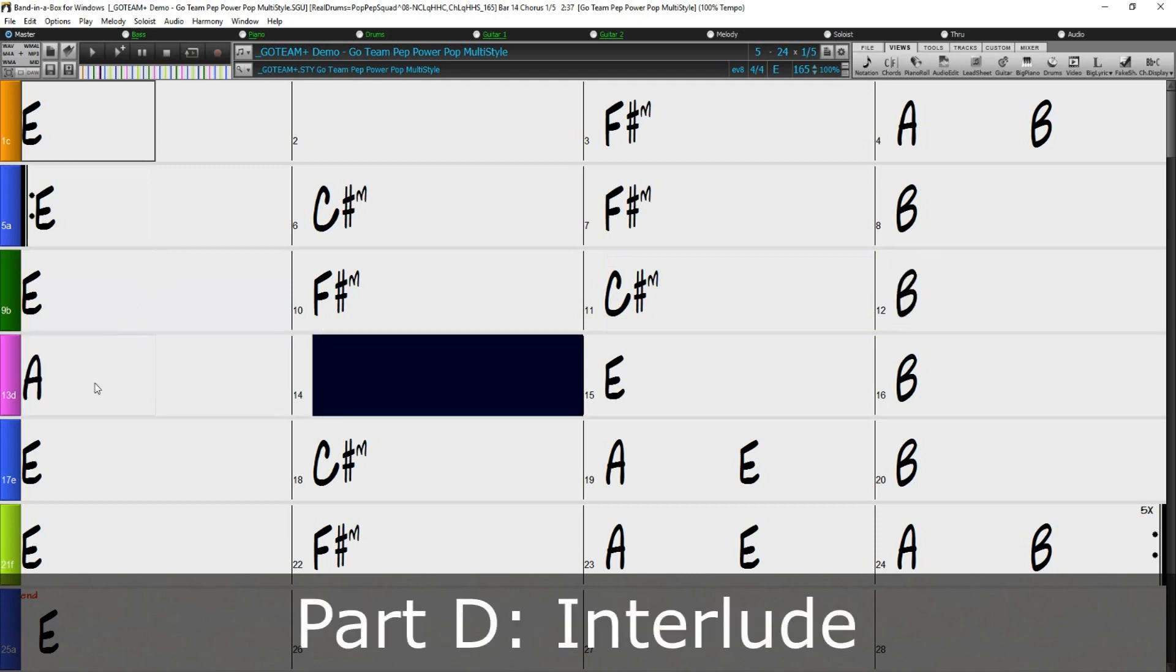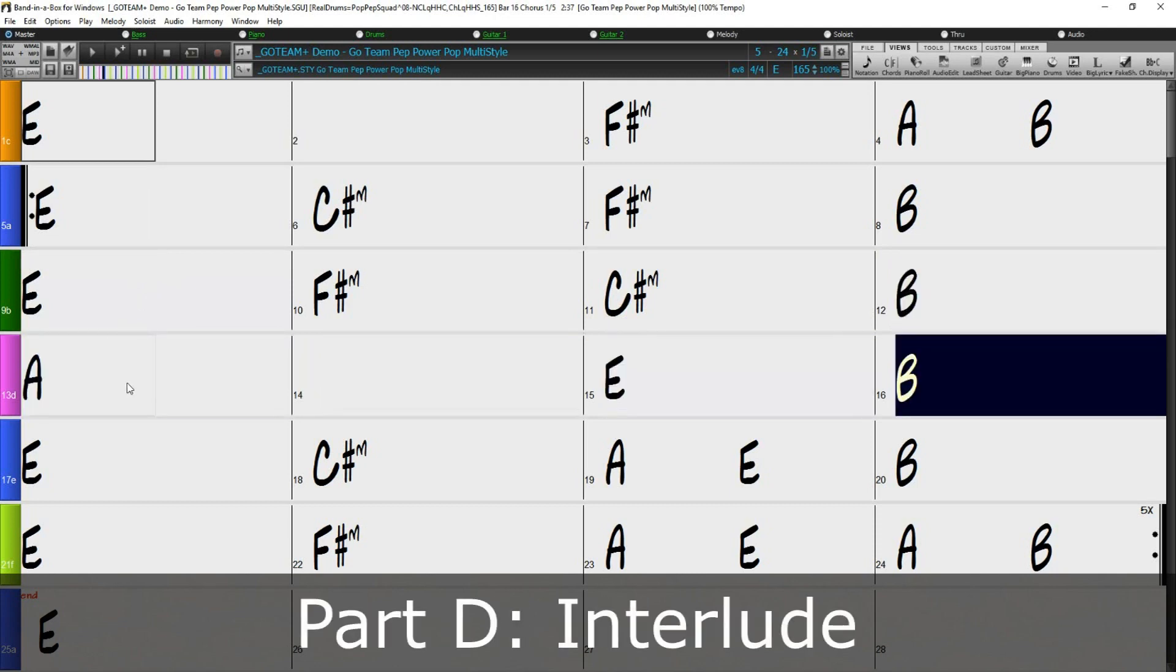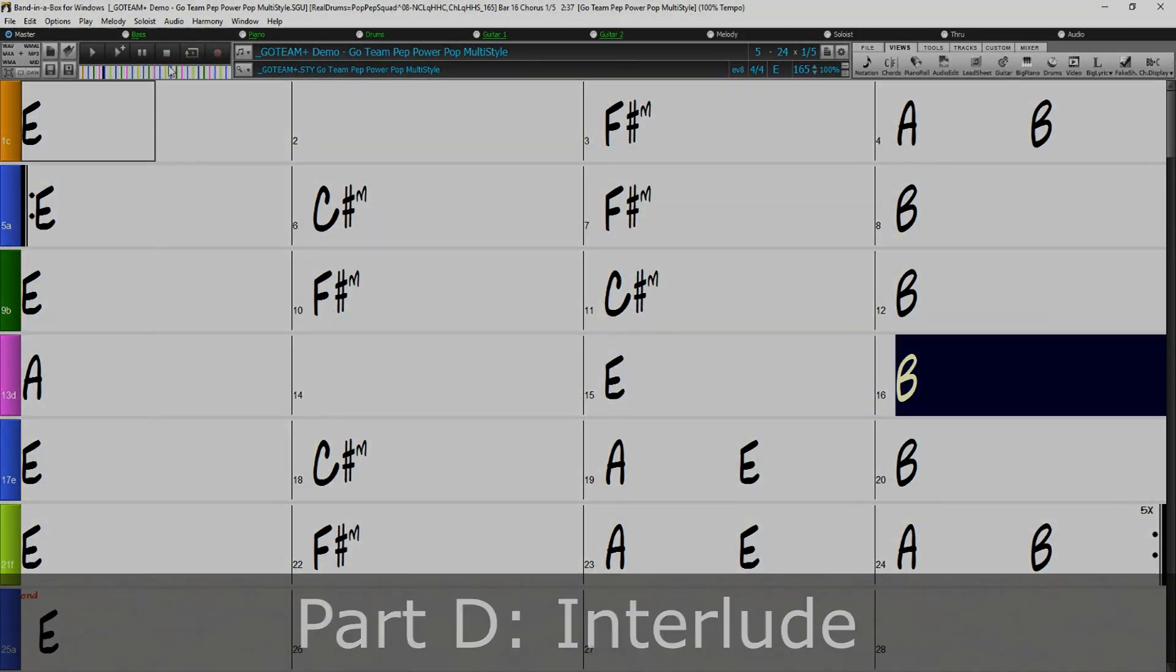You could clearly hear the song change at each of the part markers even if it was just slightly.